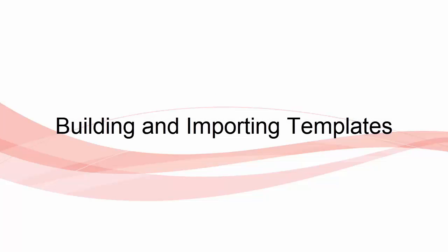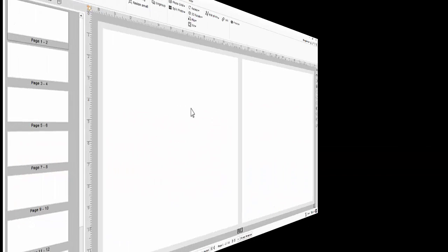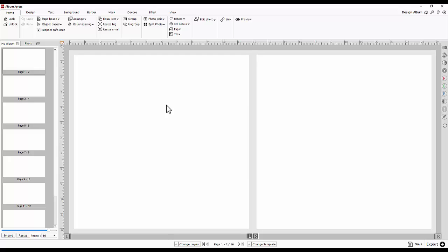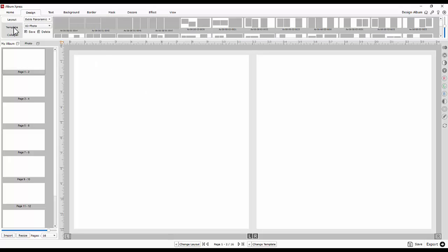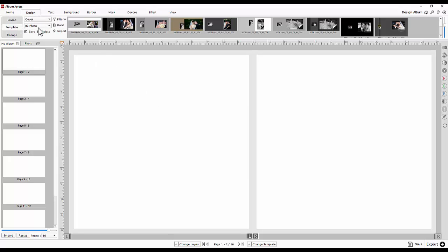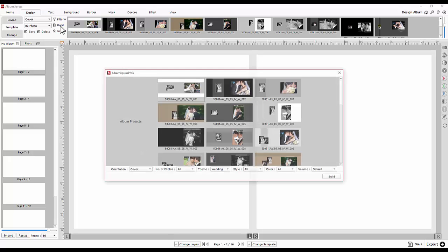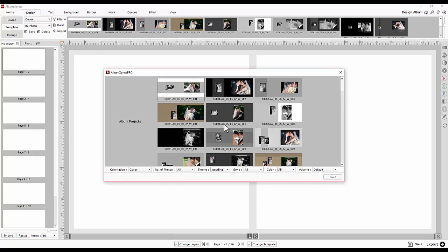Building and Importing Templates. To save and share your created template designs with another Album Express, it should be built before transferring.